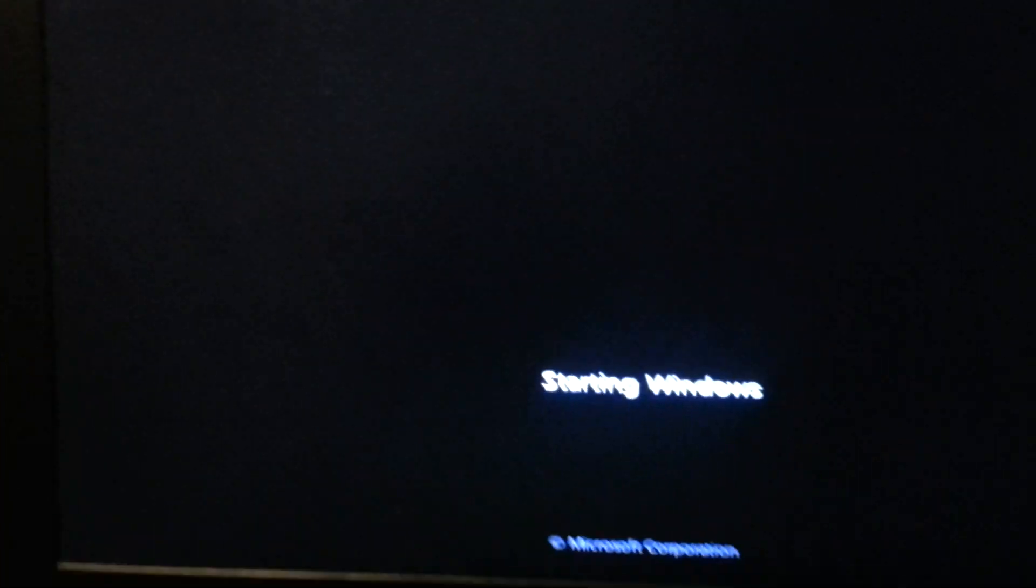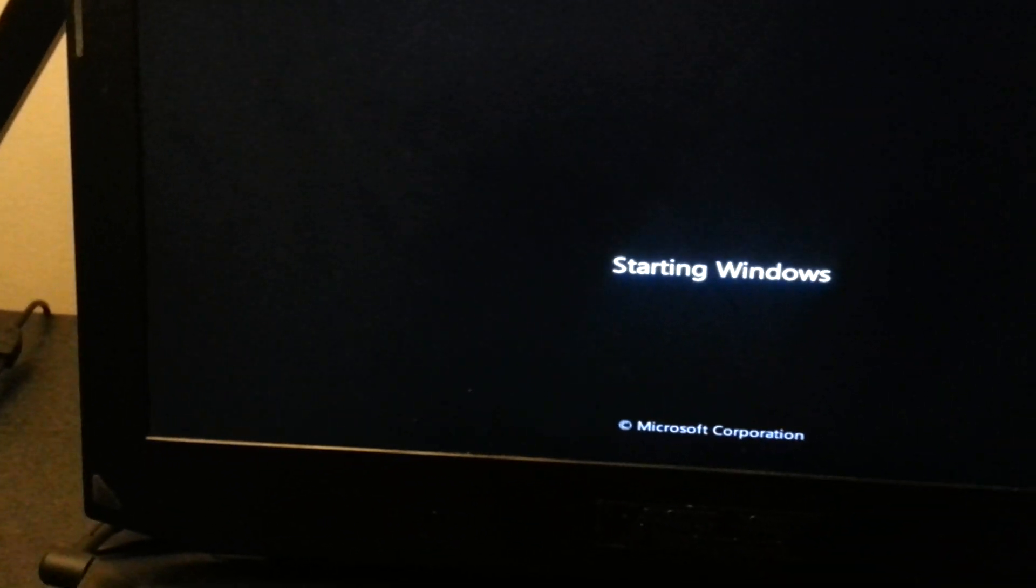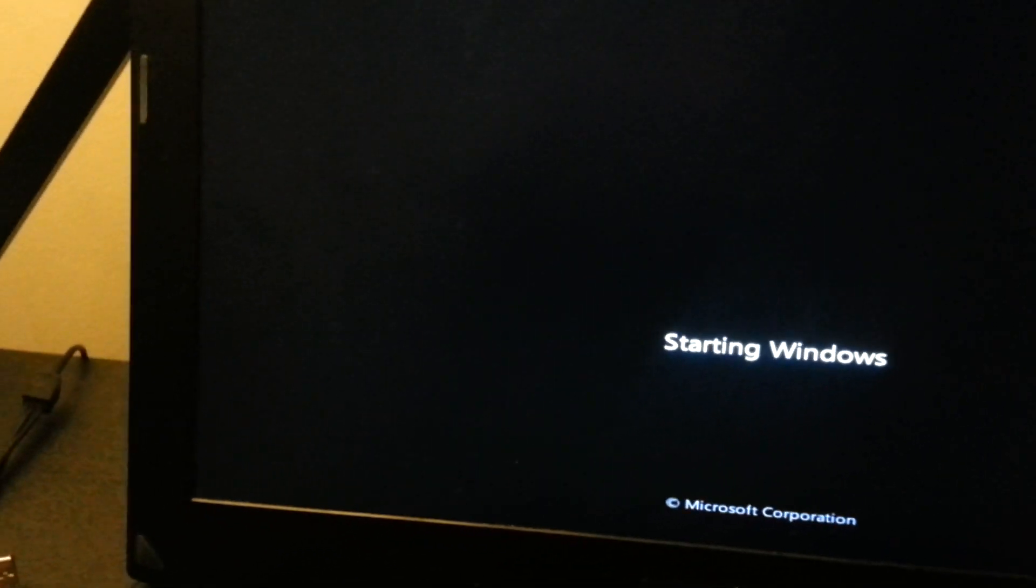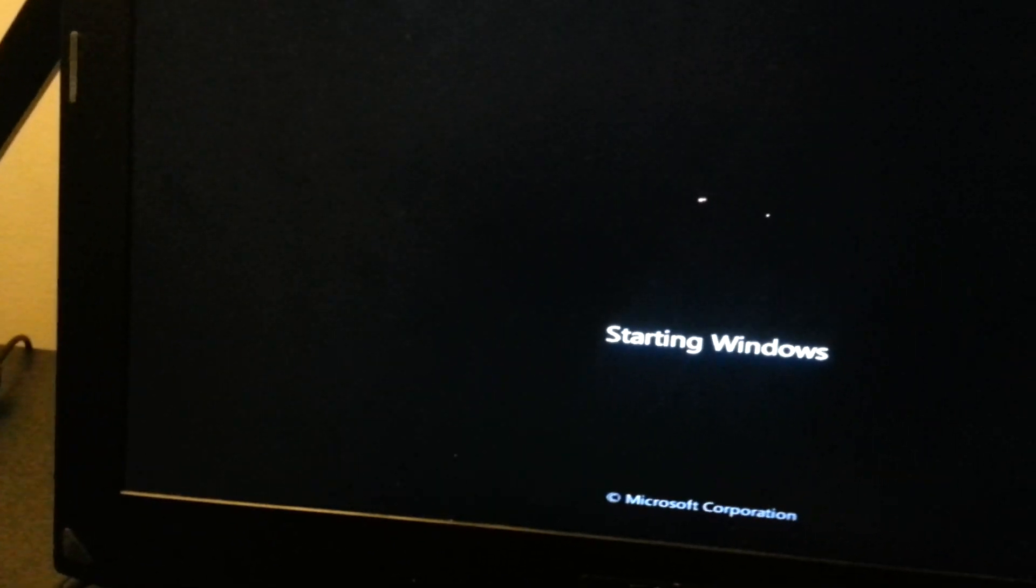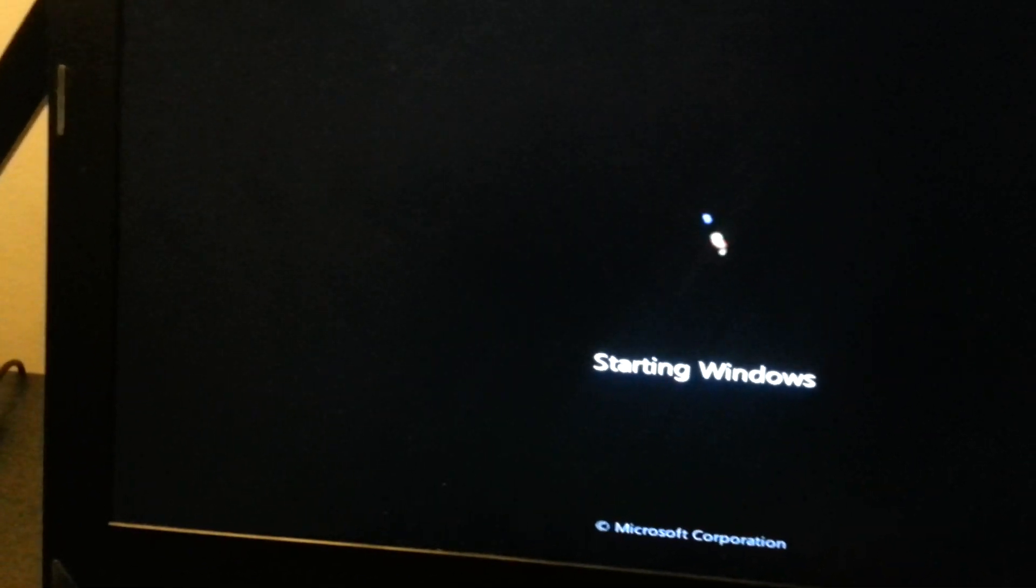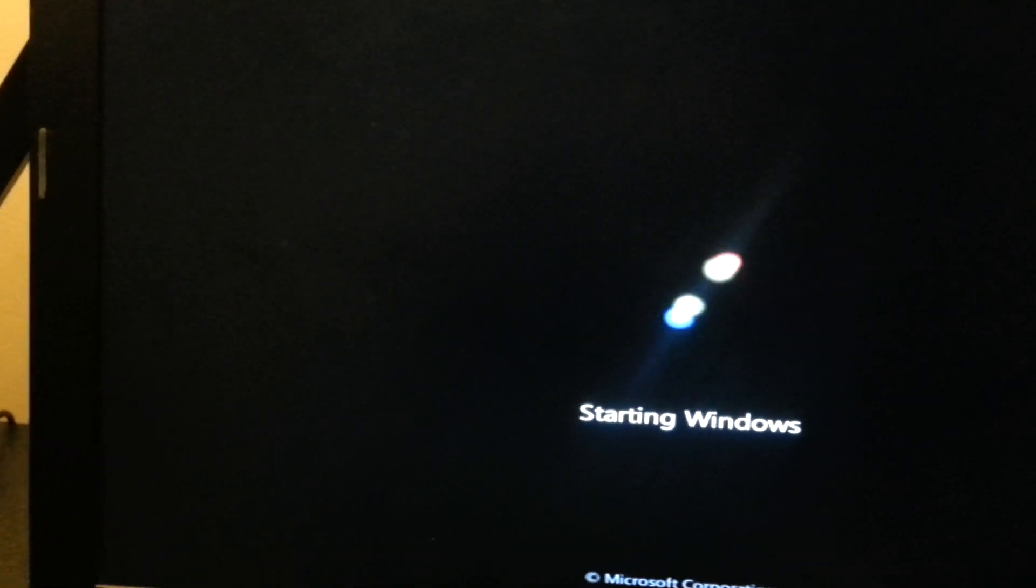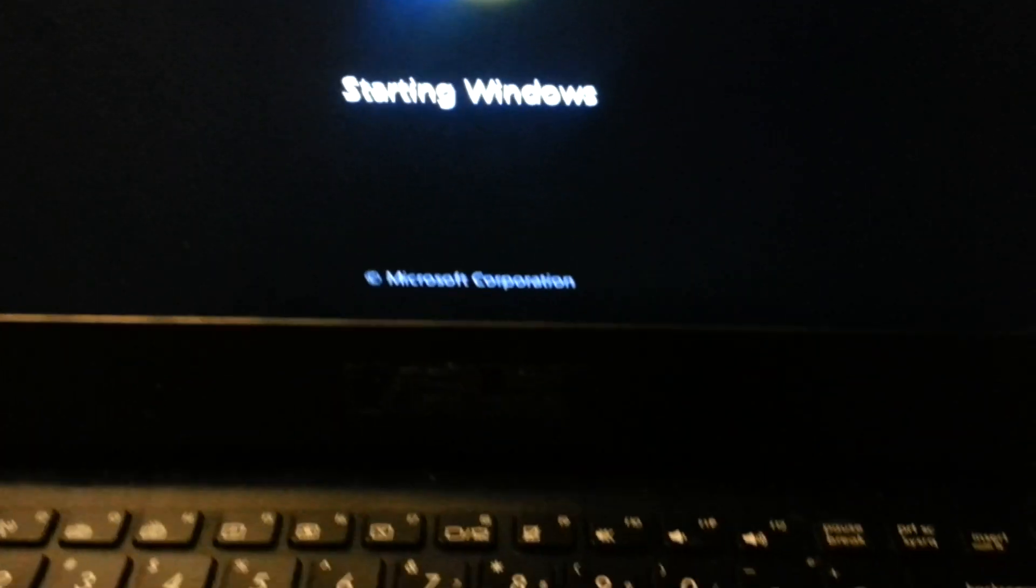And then, as normal, it should boot up to Windows 8. But, you're not going to want that, so. I would just say, what's it called? So, just hold the power button and let it turn off.